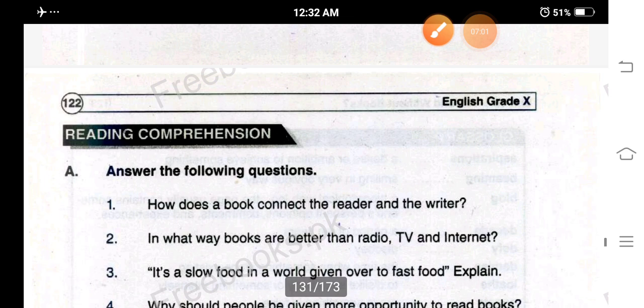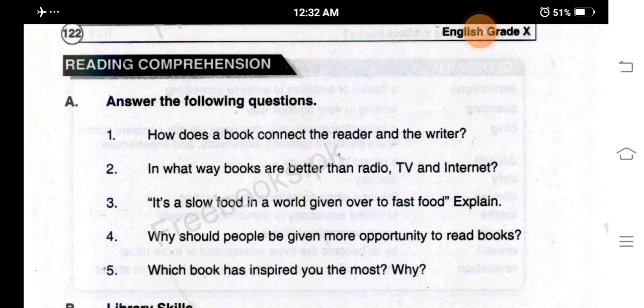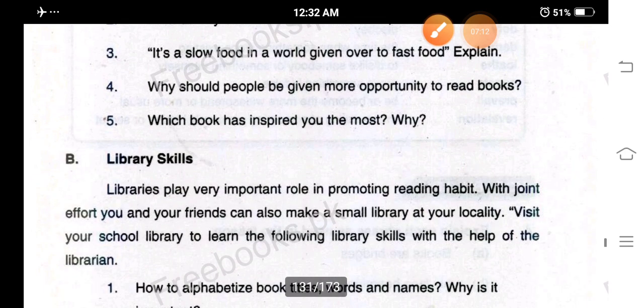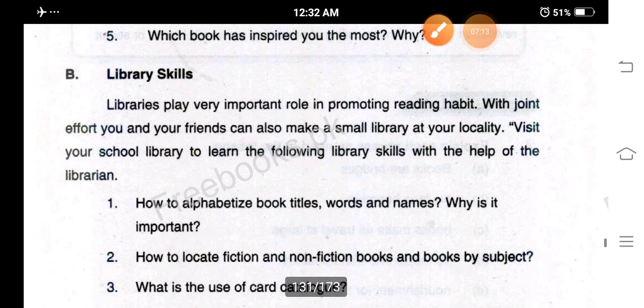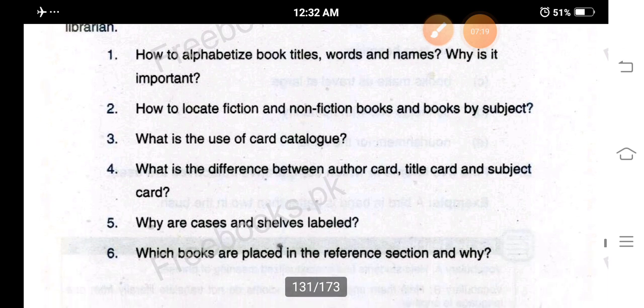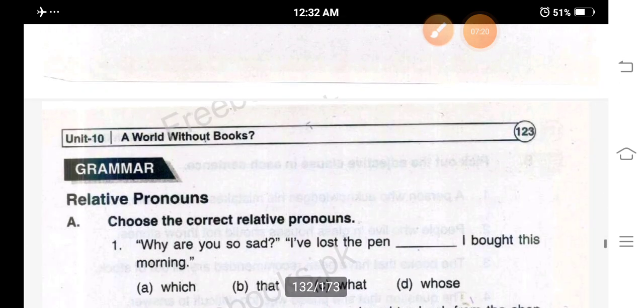The answers to the following questions have already been done, so we move ahead. The library skills question is not required.